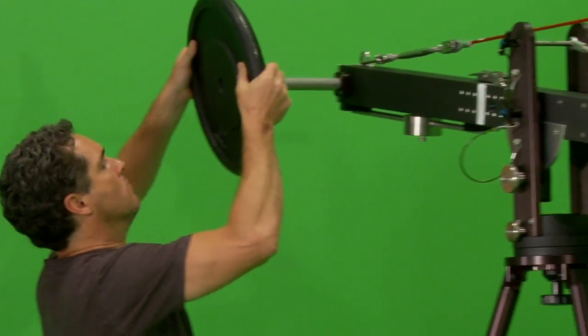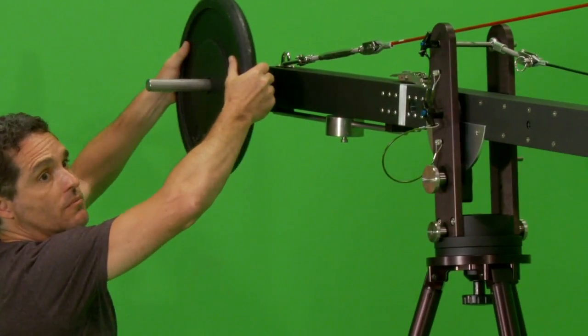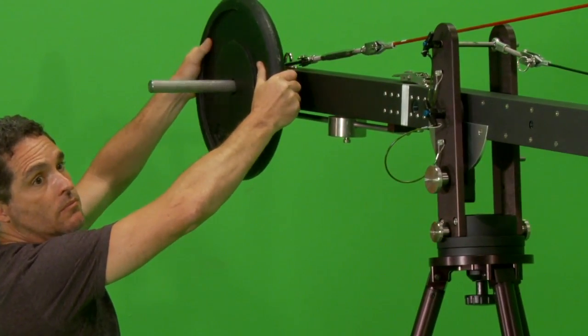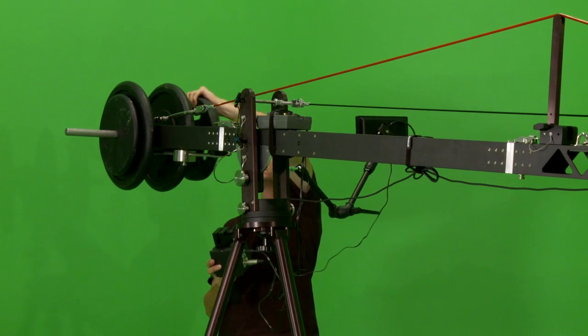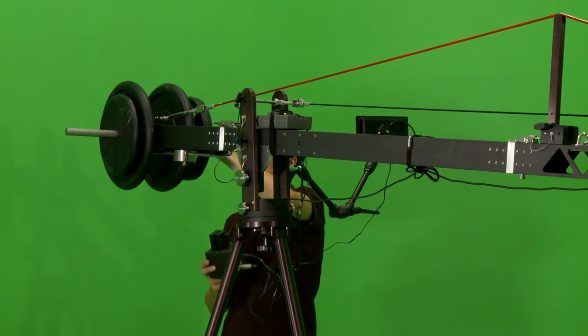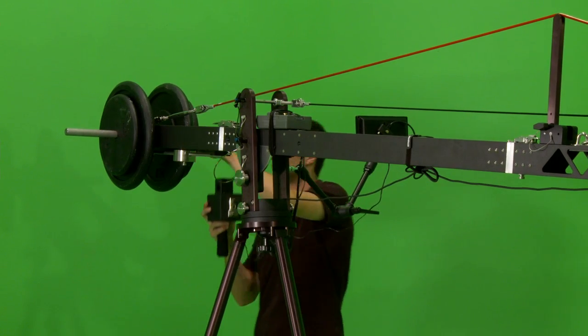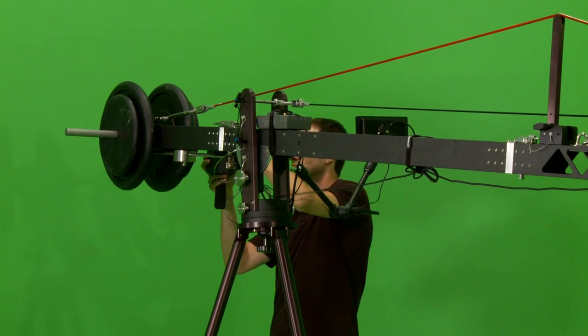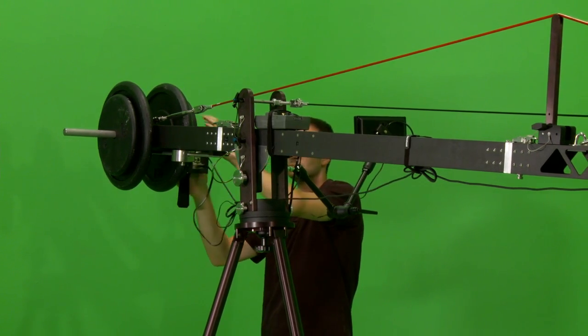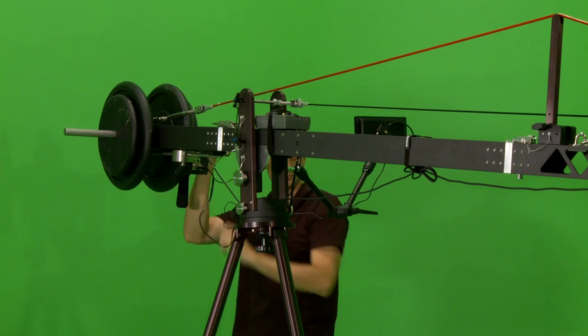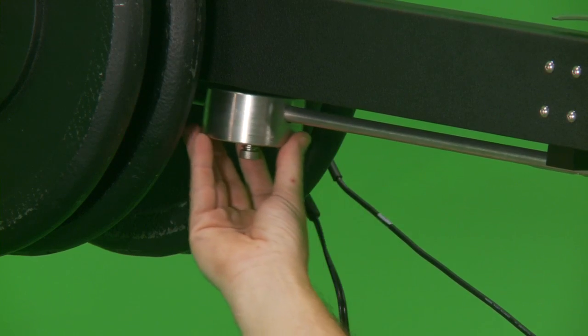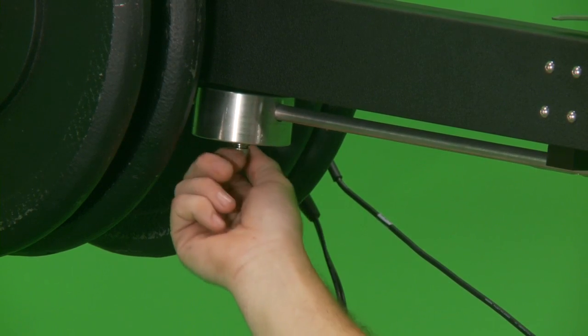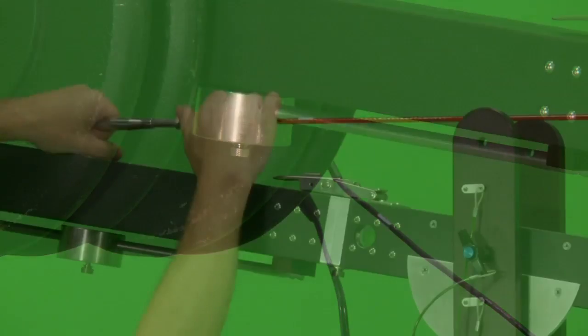Loosen the tilt brake and gradually add weights to float the crane. Continue to add weights till the crane almost floats, then attach the remote control on either the left or the right side. Finally, adjust the sliding weight for fine tuning of the balance.